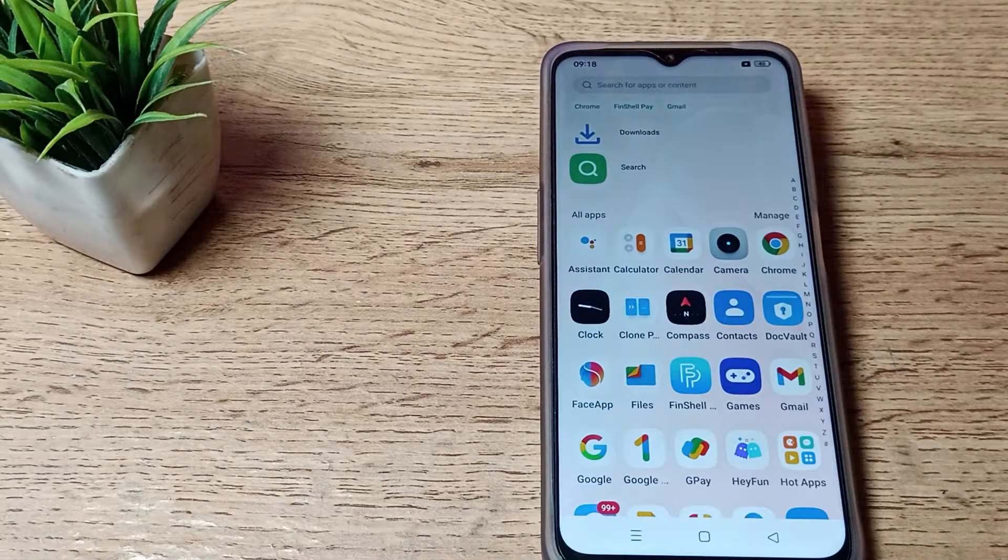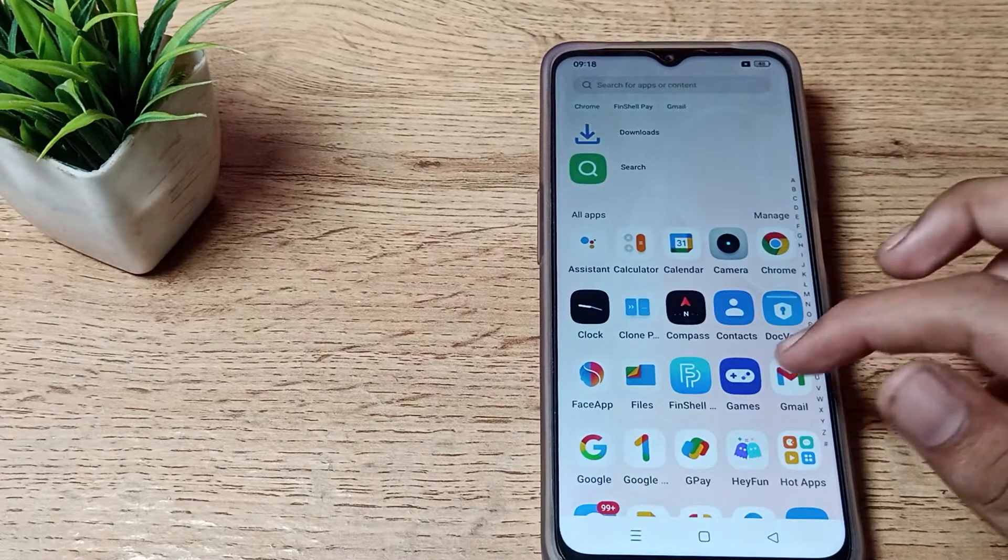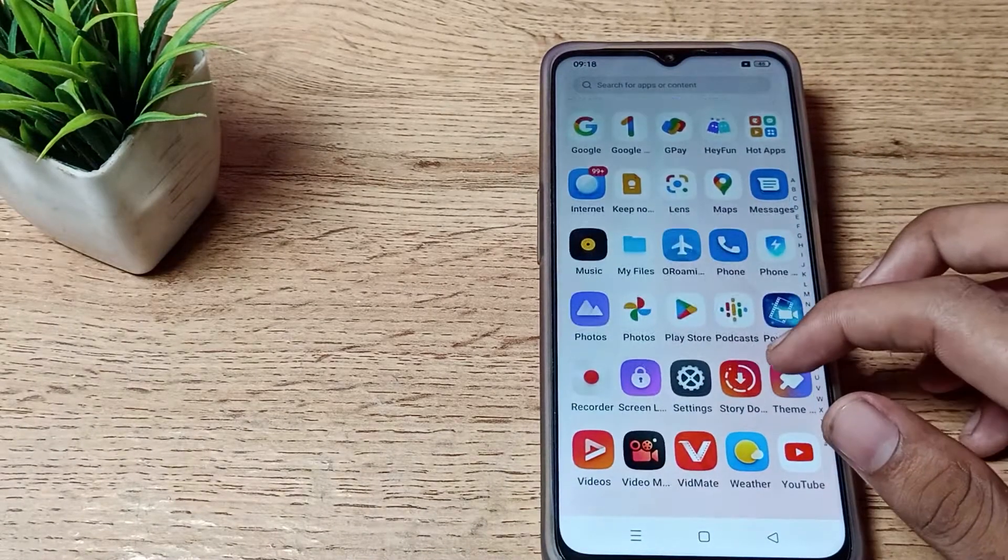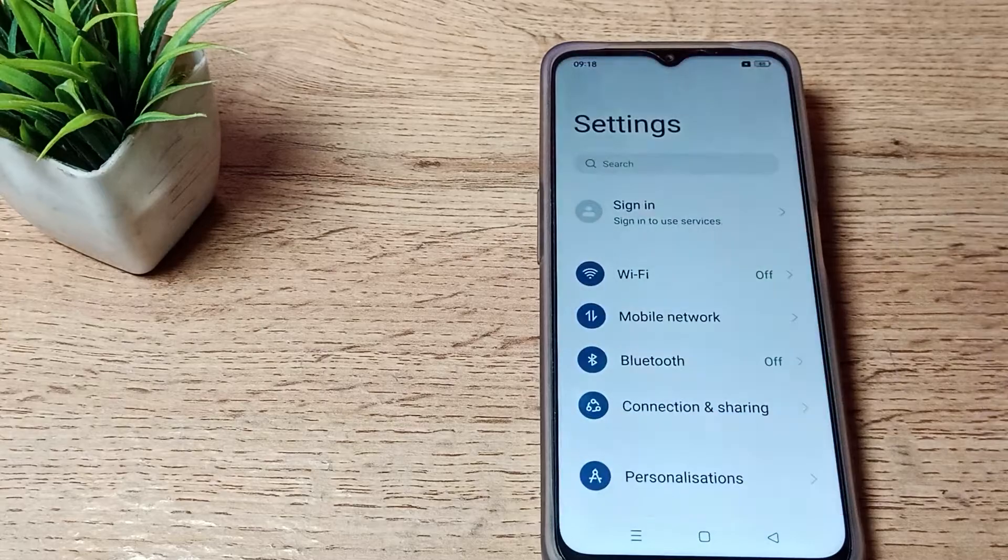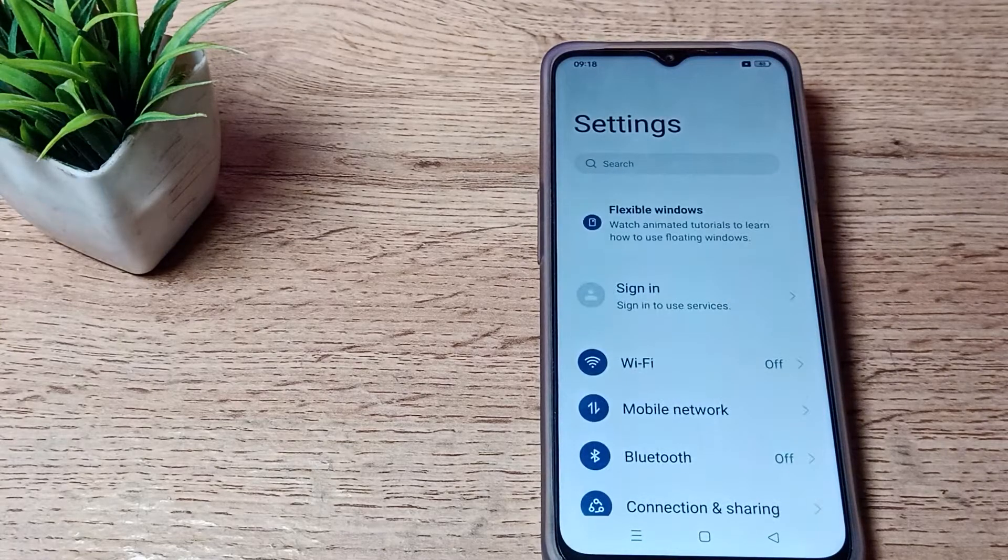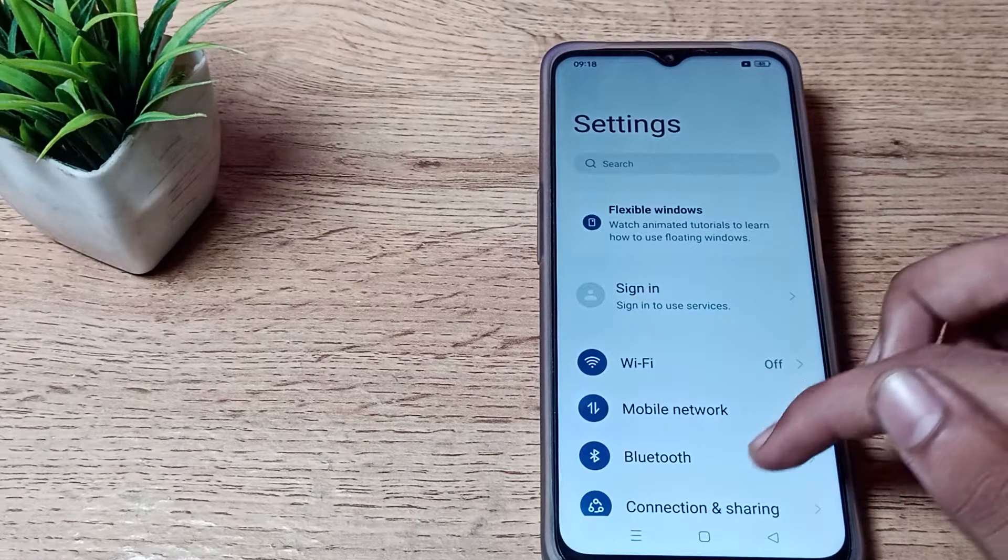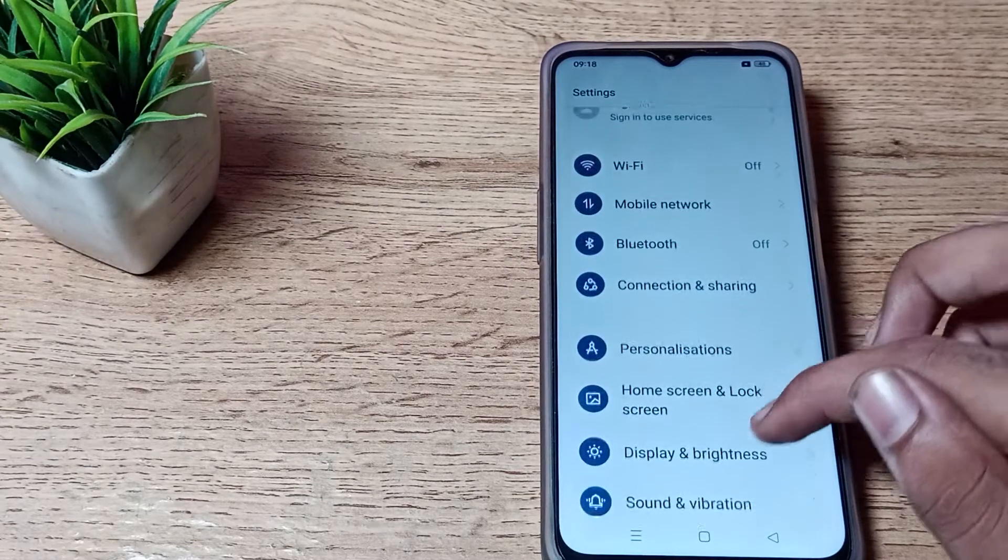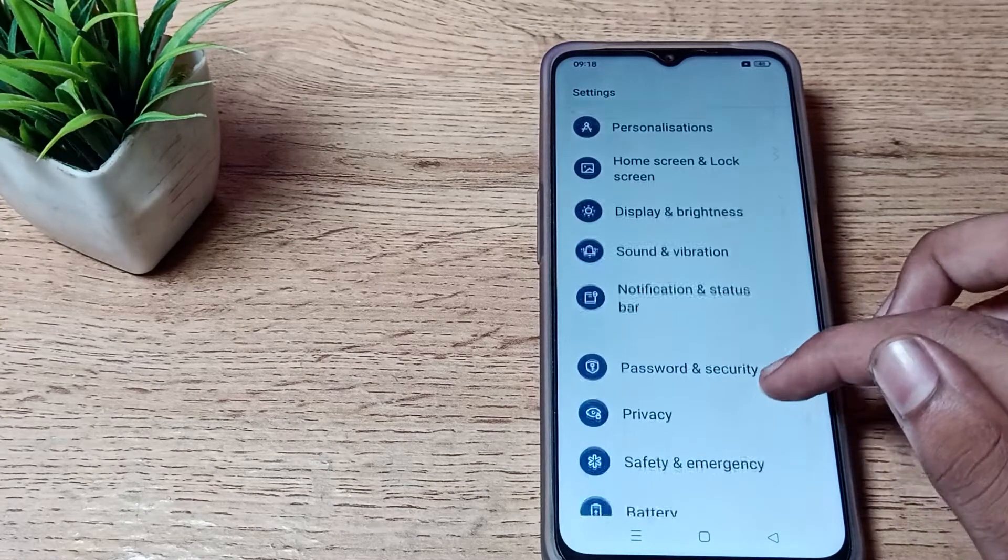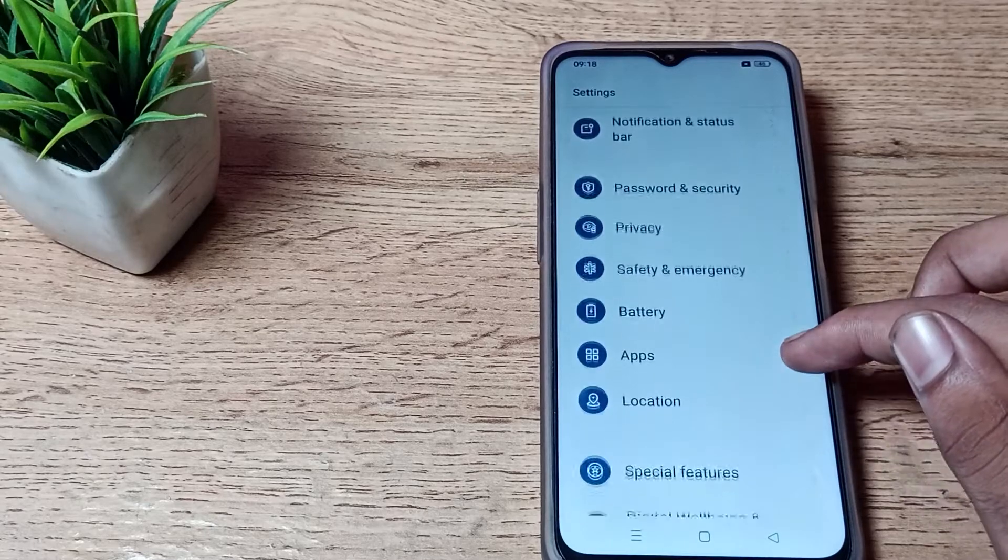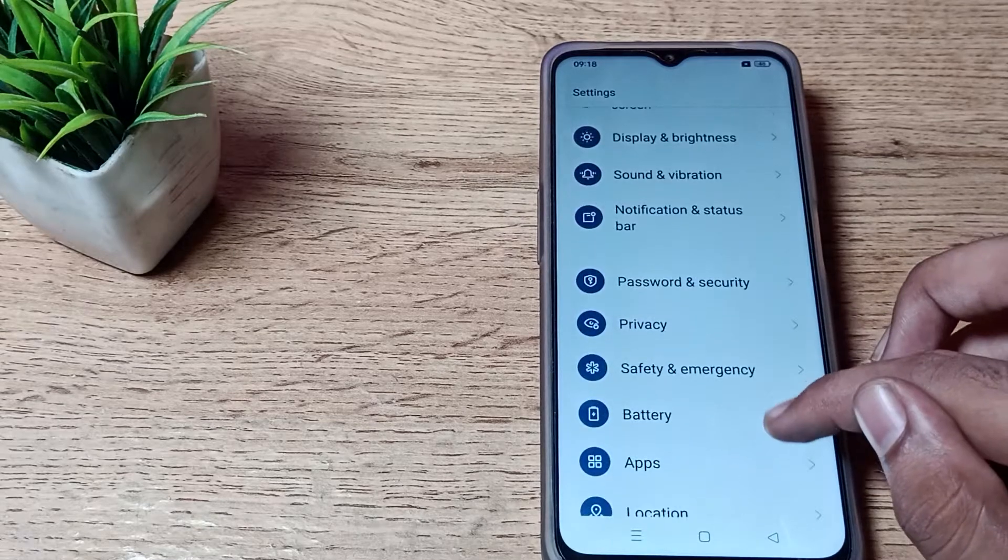First of all, we will open phone settings to increase timeout. Scroll down and you can see the display settings on your Oppo phone.